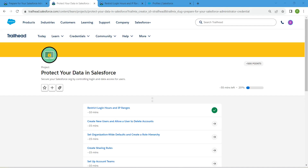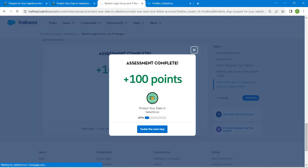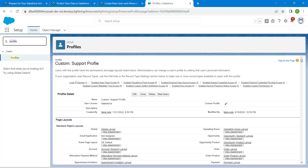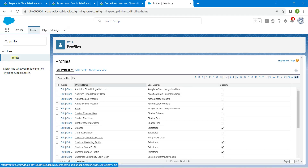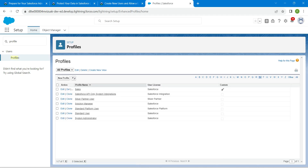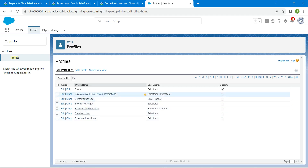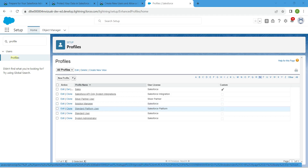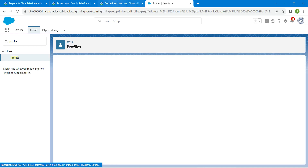Hello guys, welcome back. We have already completed our first challenge, so let's take on our second challenge. All these challenges will be available in the playlist, so check that. Once you launch from the home page, go to Profiles and click on the S alphabet filter. You will find the Standard Profile with no account delete — that is the profile we are going to create. We are going to clone the Standard Platform User, so click on Clone next to Standard Platform User.